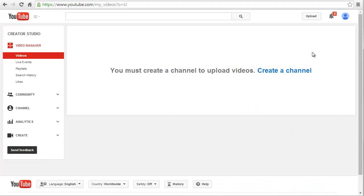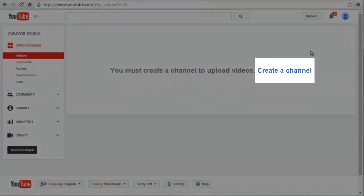Now it's going to prompt us — before we can upload any video, we have to create a channel. So it's pretty easy, we just click Create a Channel.